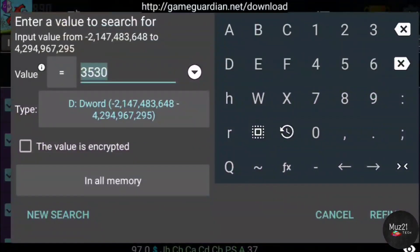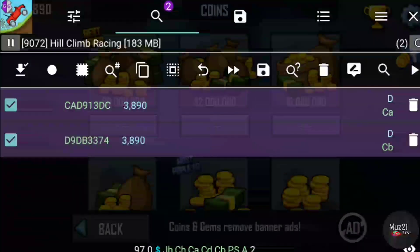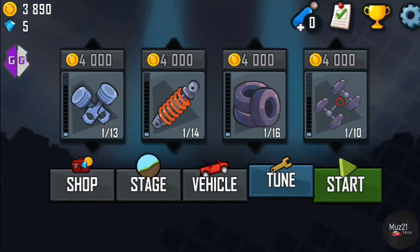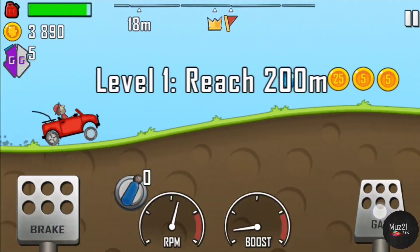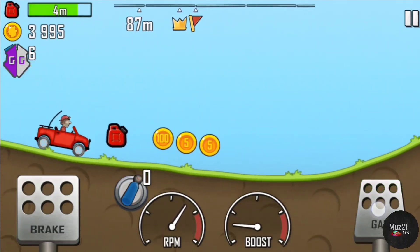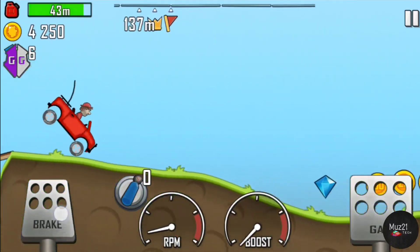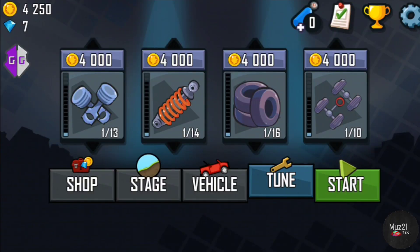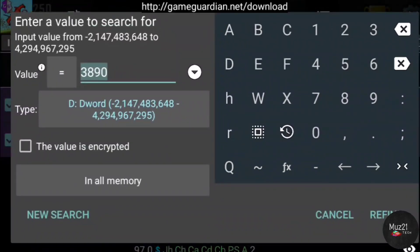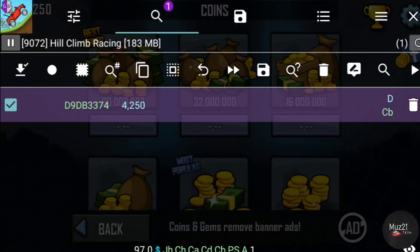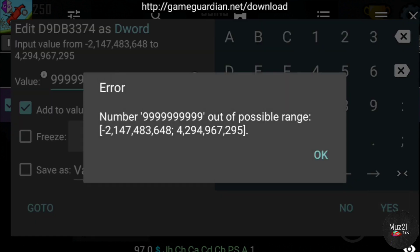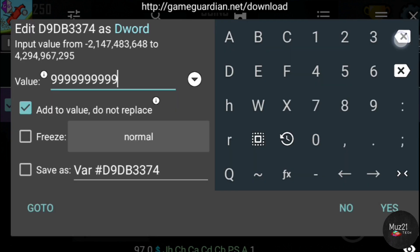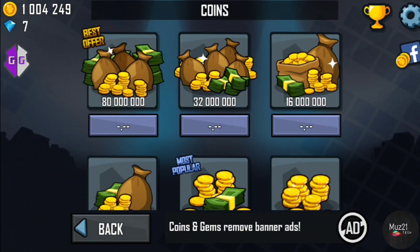Now enter this value and tap Refine. Keep tapping D Word to narrow down the results. Once only one value remains, tap that and tick the box, then enter the value you want.